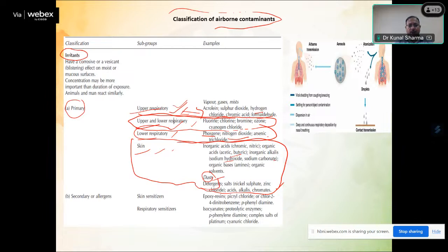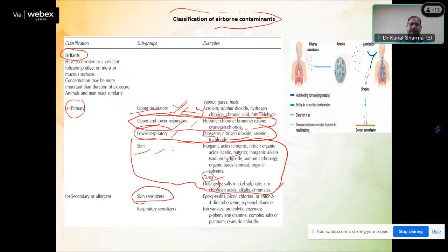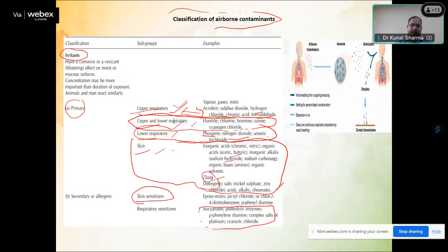Secondary irritants or allergens include epoxy chloride and phenylenediamine, which are skin sensitizers — they will bring allergy on the skin. The isocyanide group and platinum complex salts are respiratory sensitizers. These chemicals cause sensitization of the respiratory tract and affect the respiratory system of any human being.